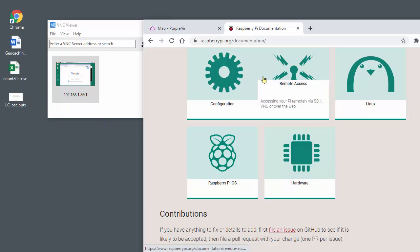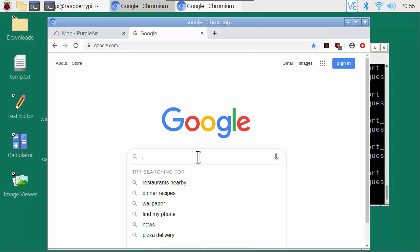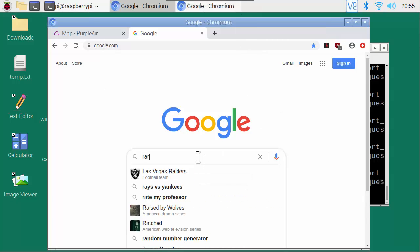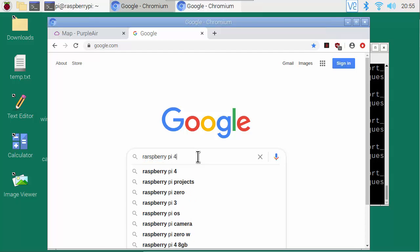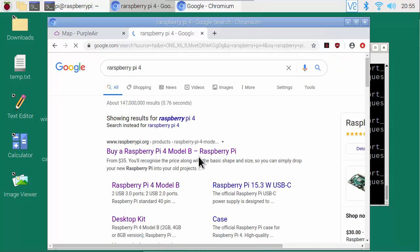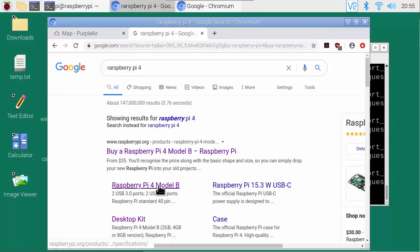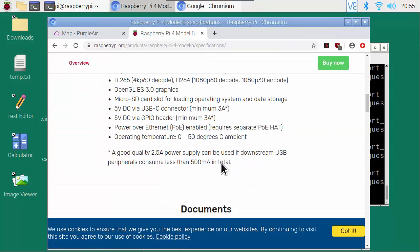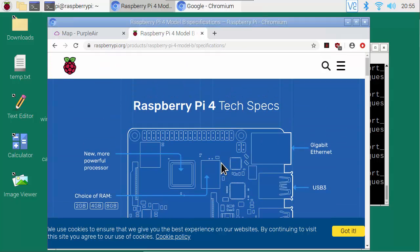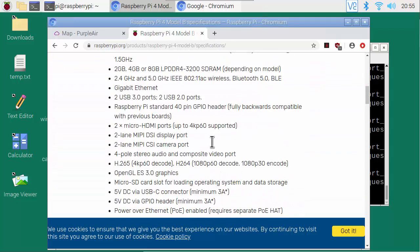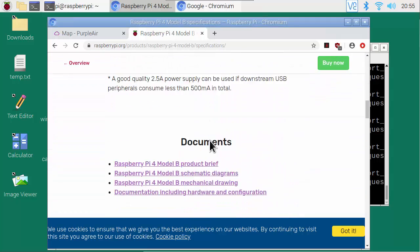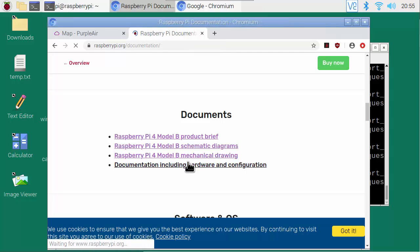Now let's do the same thing on the Raspberry Pi. Search for Raspberry Pi 4. It comes up pretty fast also. I click on this link. The tech specs appear fairly quickly and we look at the documentation.